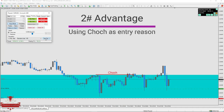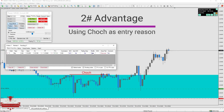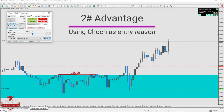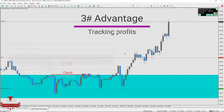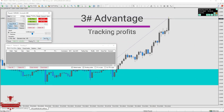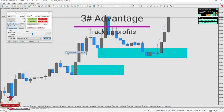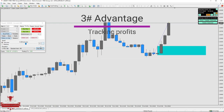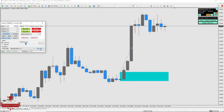The second advantage of this strategy is using the change of character concept as an entry reason, which can save you from losses many times. Sometimes the market ignores order blocks, which happens when the other side is highly in control. So a change of character in lower timeframes as an entry reason is helpful to avoid losing trades. The third advantage is tracking the profits. We noticed that once in every 10 trades, the market goes highly in our favor, so by tracking profits we could gain much more reward than what we risked. This system for taking profits is better than having a fixed 1:2 target, but it requires more patience and time.